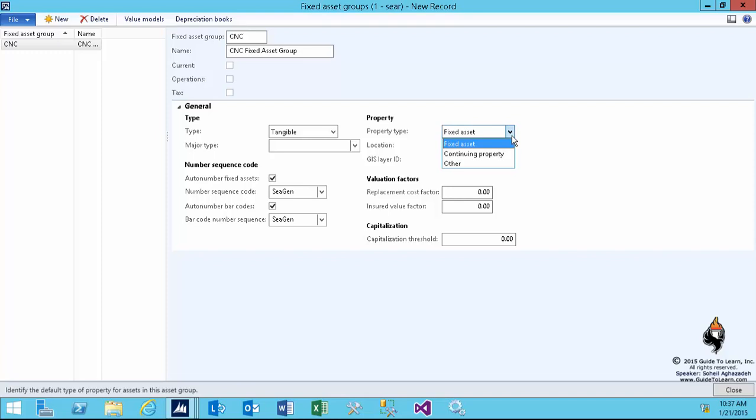There are three types of properties. The first one is the fixed asset that we're going to discuss. The second one is continuing property—continuing properties are those assets that are...